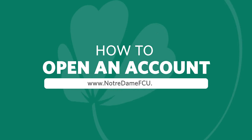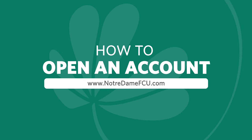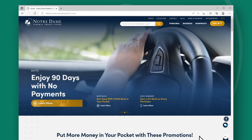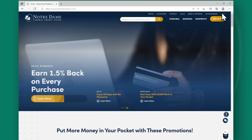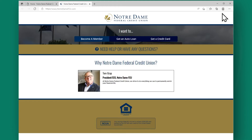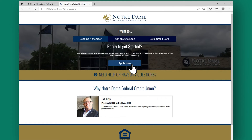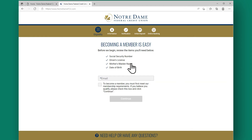How to open an account. If you want to open an account at Notre Dame FCU, simply visit our website and click Join on the far right side of the top menu. From there, a new page will open and you can select what kind of account you'd like to open. Once you make your selection, hit Apply.